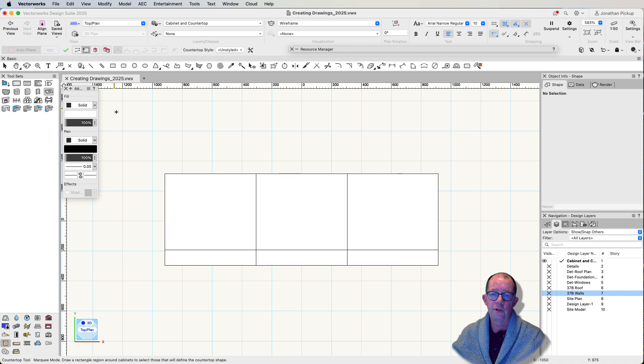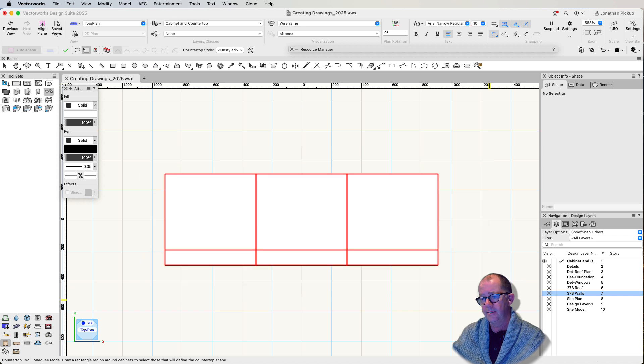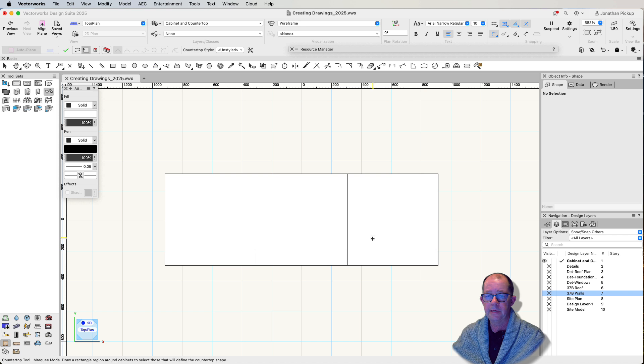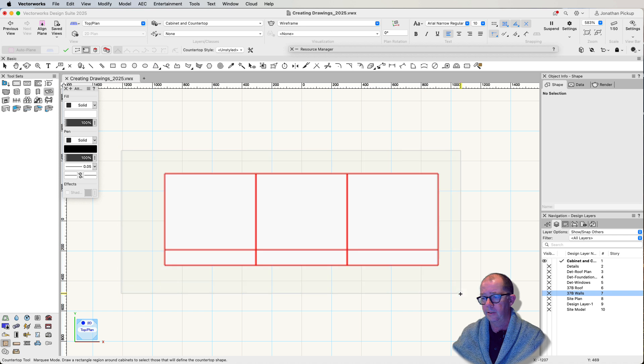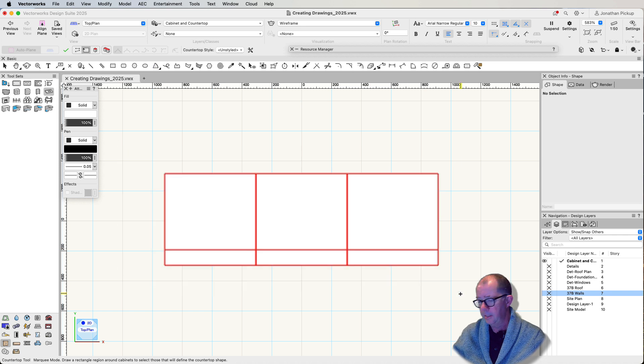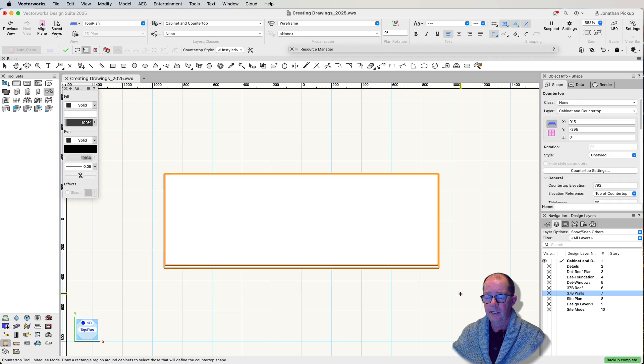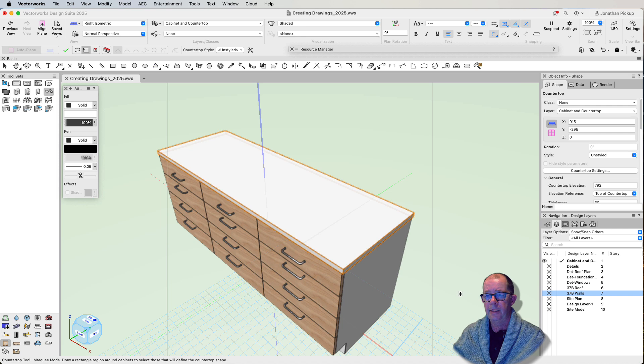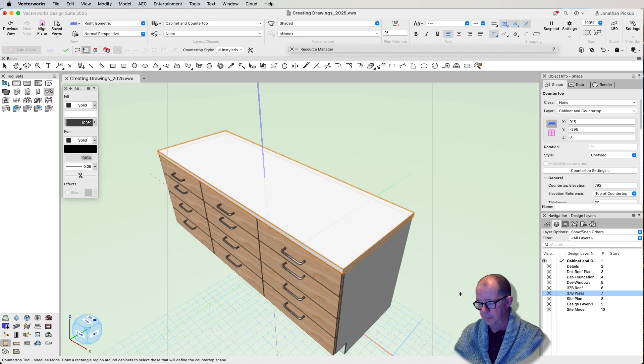I can also drag a marquee over counters, and it will create the countertop for me. So I drag it over there, hit the enter key, and I've now got a countertop covering those objects.